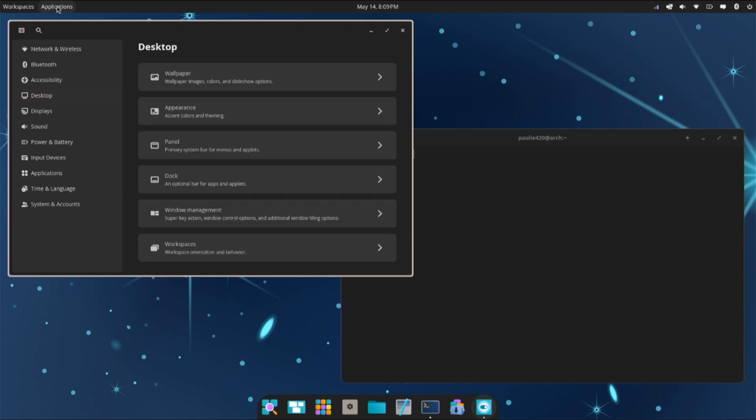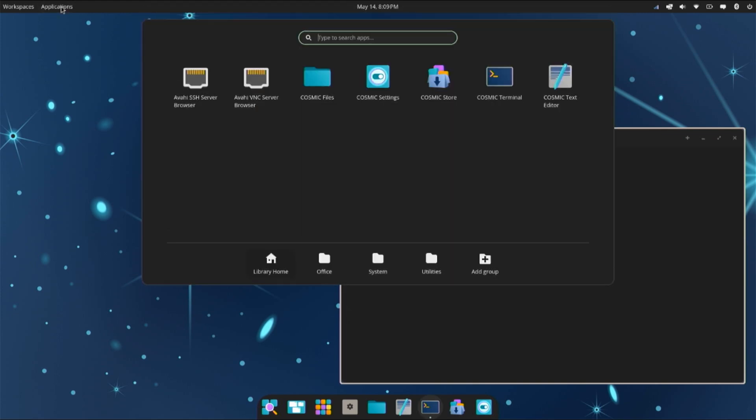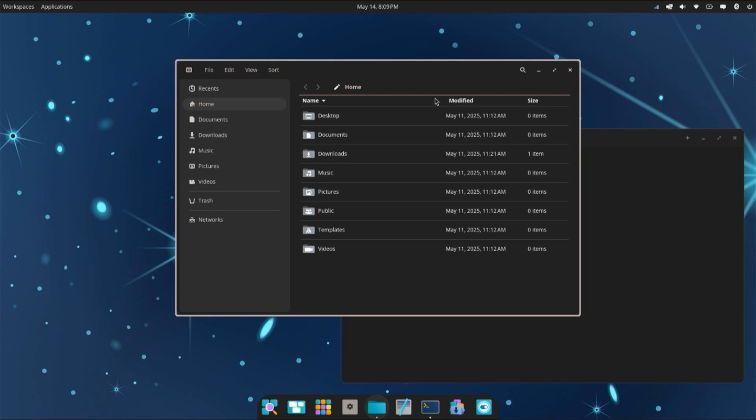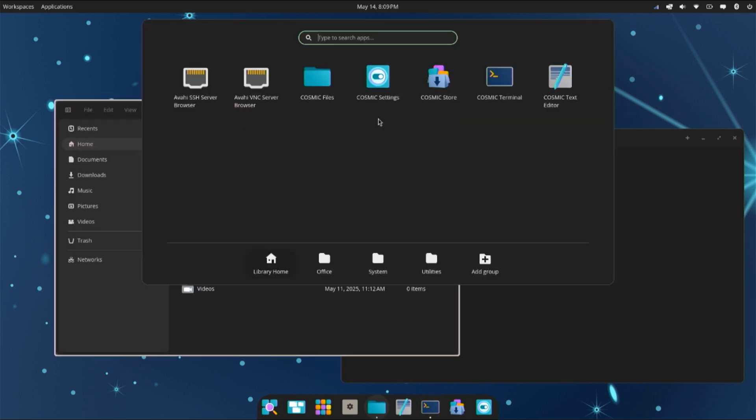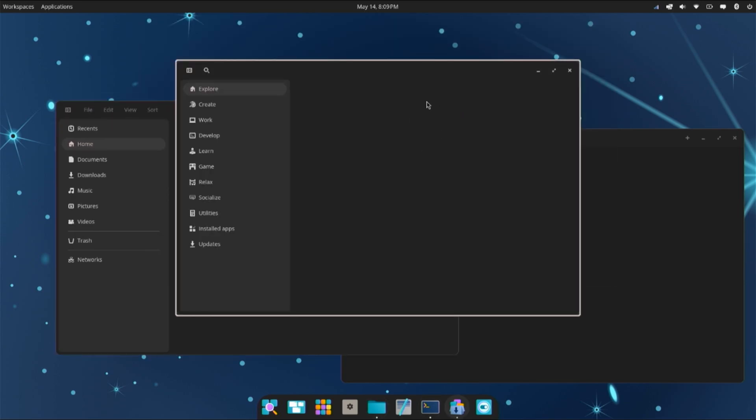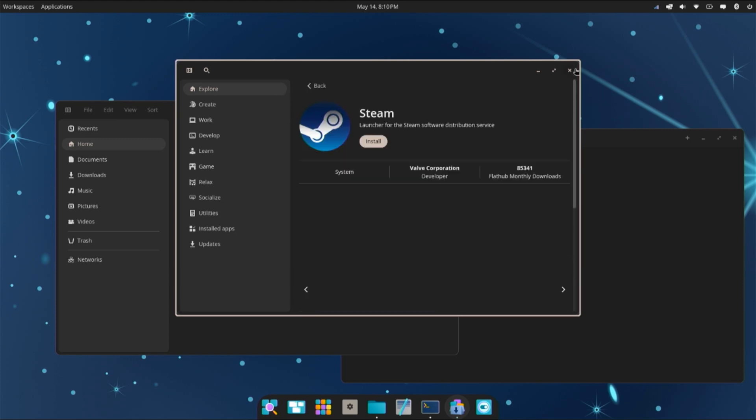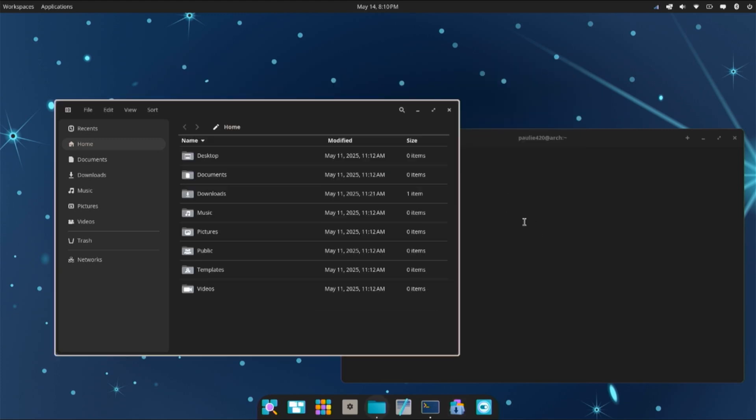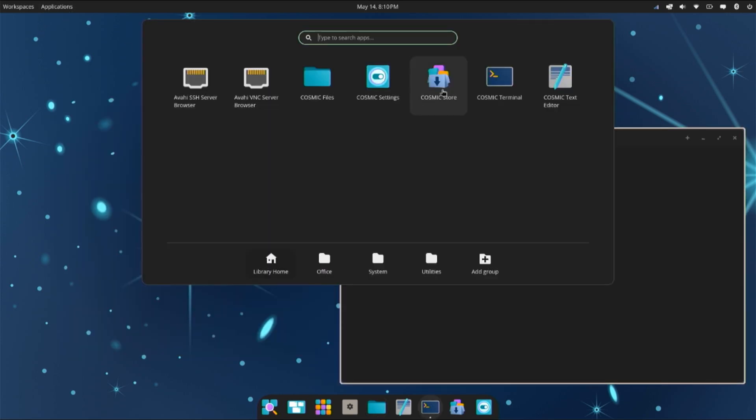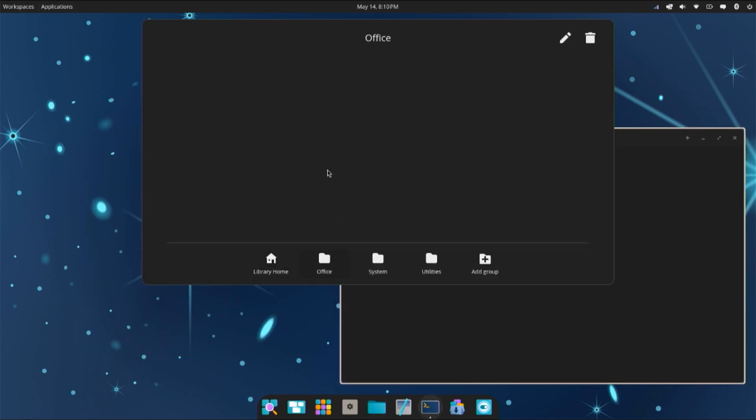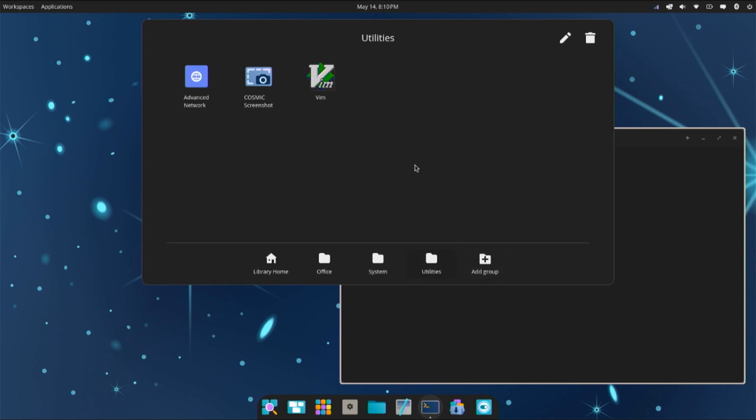Let's check out what comes with the system. I'm going to close down our settings now, and I'm going to open up applications. We have library home. It shows cosmic files. Yeah, that's a file browser. Nifty. Cosmic settings. Cosmic store. This is how we'll install applications if we don't want to use the CLI. So that's cool. I prefer to use the CLI, however. We have the cosmic terminal, the cosmic text editor, nothing in office. I guess we can install LibreOffice. Settings just has printing stuff. Utilities, we have Vim installed. Cosmic screenshot, and that's about it.